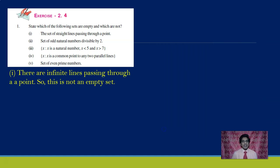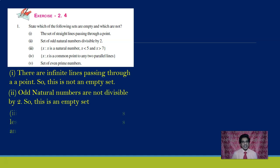Now look at the second question: the set of odd natural numbers divisible by 2. Odd natural numbers are not divisible by 2 — that is the very definition of odd numbers. We cannot find odd natural numbers that are divisible by 2. So this is an empty set.